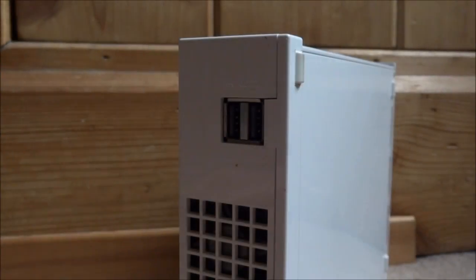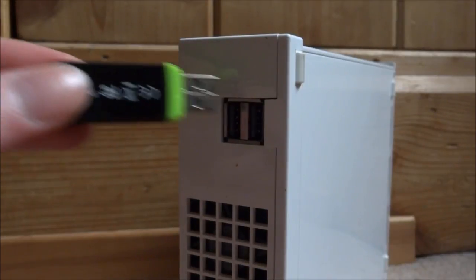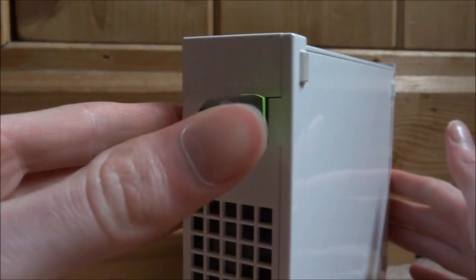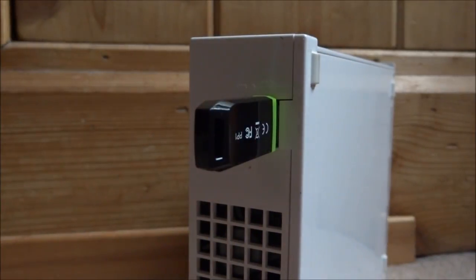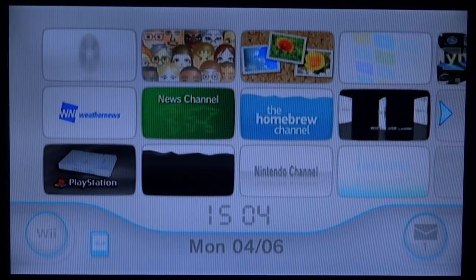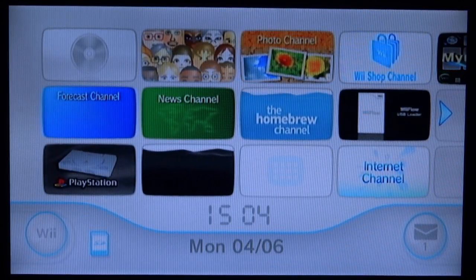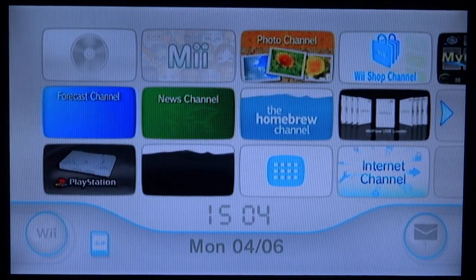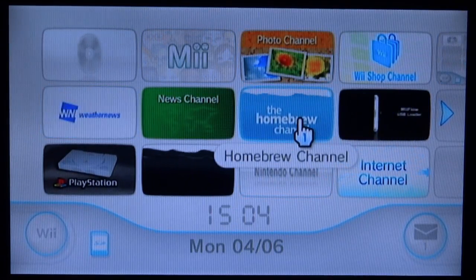Right guys, so when you want to connect your USB to your Nintendo Wii, you have to use this port right here. Right guys, so once you're on your Wii and the USB is connected in the right USB slot, all you want to do is just go ahead and open up the Homebrew channel.